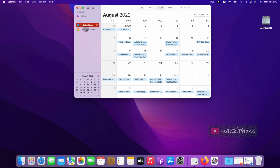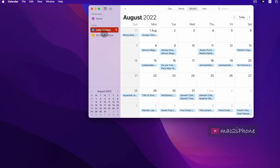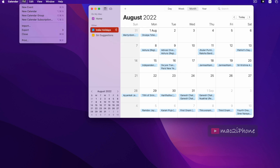If you want to export your calendar and share it, select the calendar, then go to File and Export.